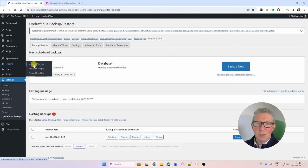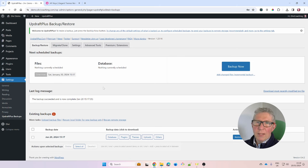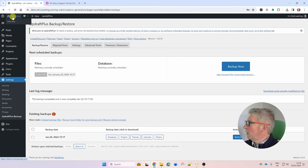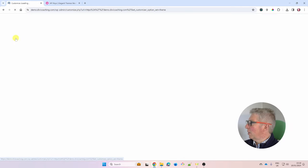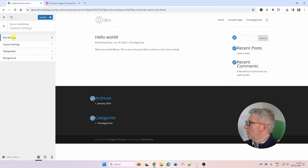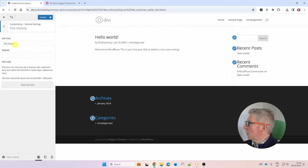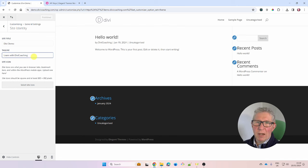Now we can start setting up Divi and the basic options in the customizer. To get there, visit the site and from the top menu go to Theme Customizer, then General Settings > Site Identity. I have my site title as 'Divi Demo'. You can also add a tagline — I'll add 'Learn with Divi Coaching' — which will become the tagline for your site.